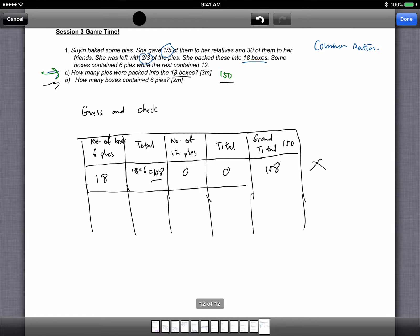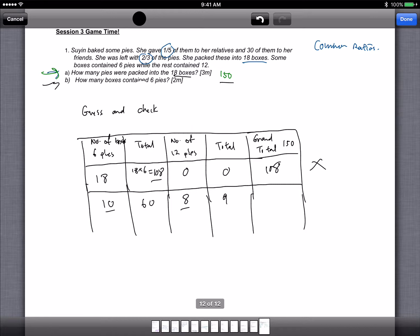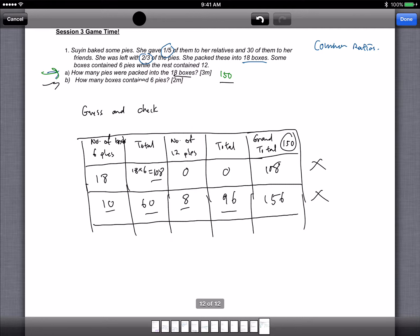Okay, let's try another number. Let's try 10 and 6, it's 60, because 10 times 6 goes to 60. Now if there are 10 over here, what is the number of 12 pies? This is 8, because 10 plus 8 has got to be 18. And 8 times 12 gives me 96. So if I take 60 plus 96, I get 156. So that's wrong because I'm looking for 150.